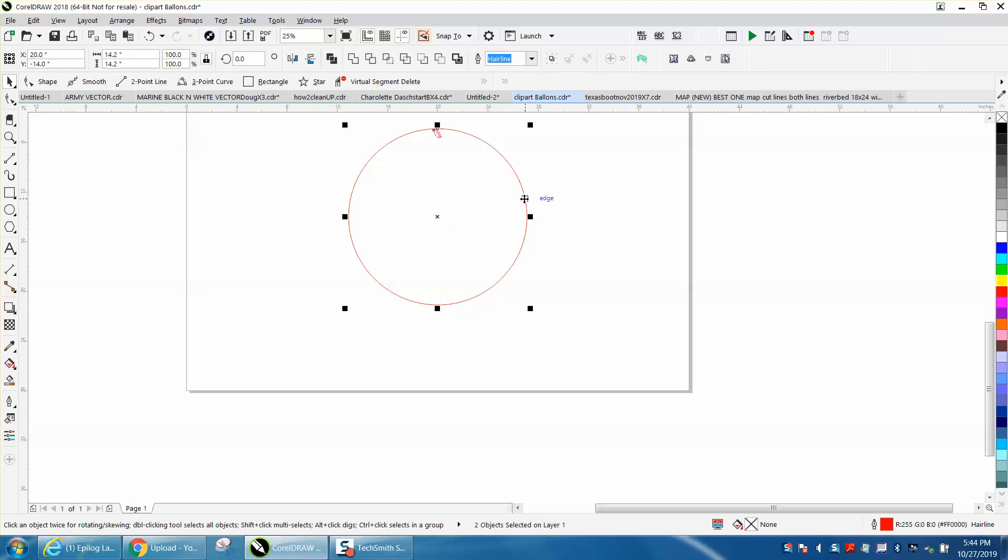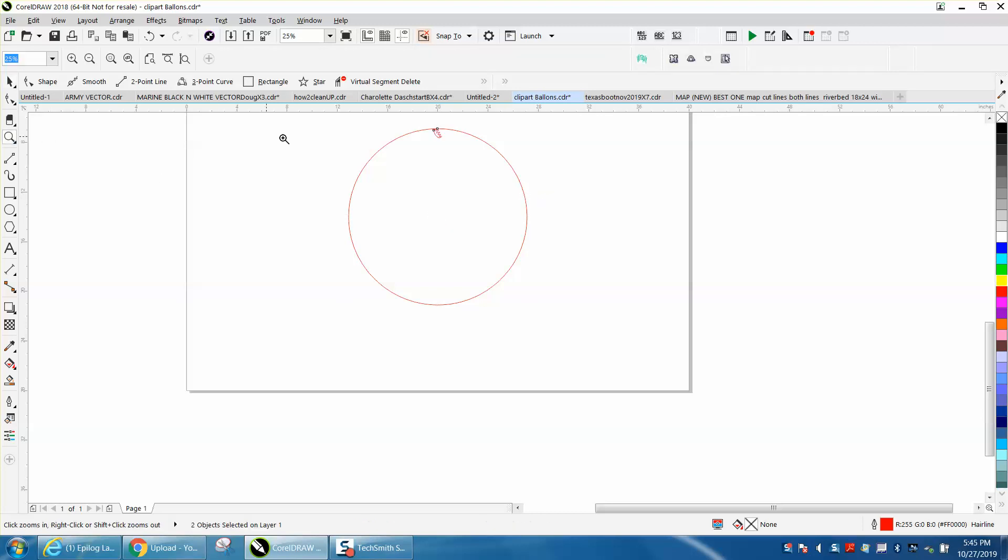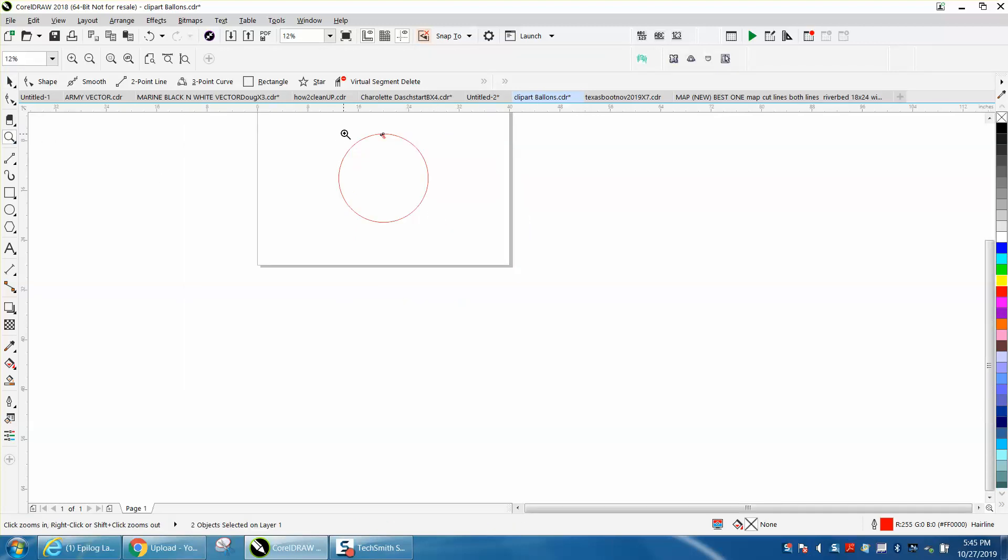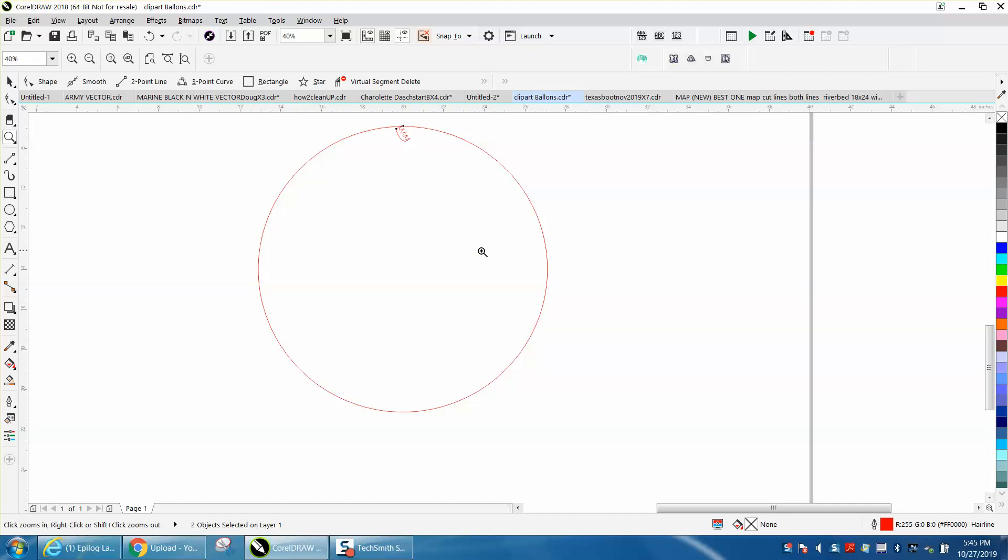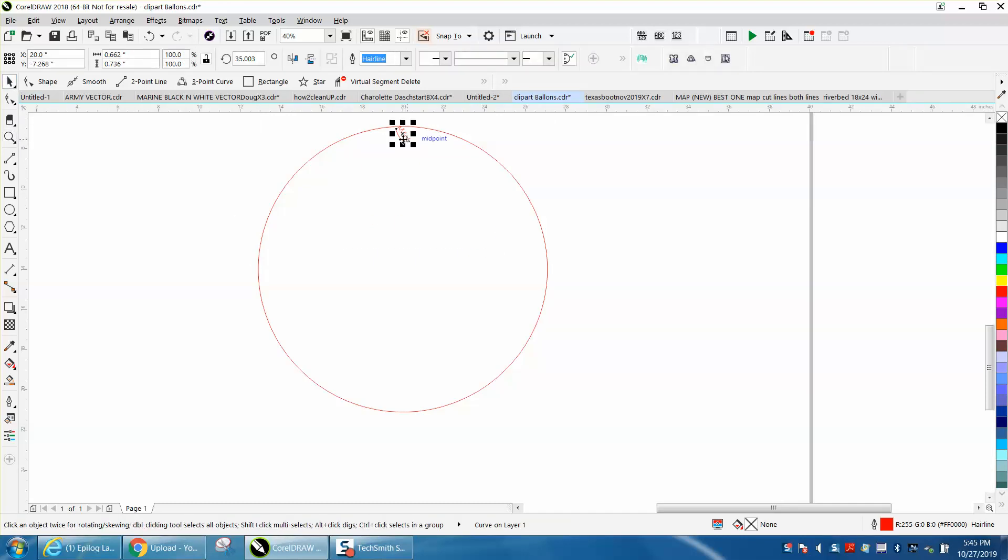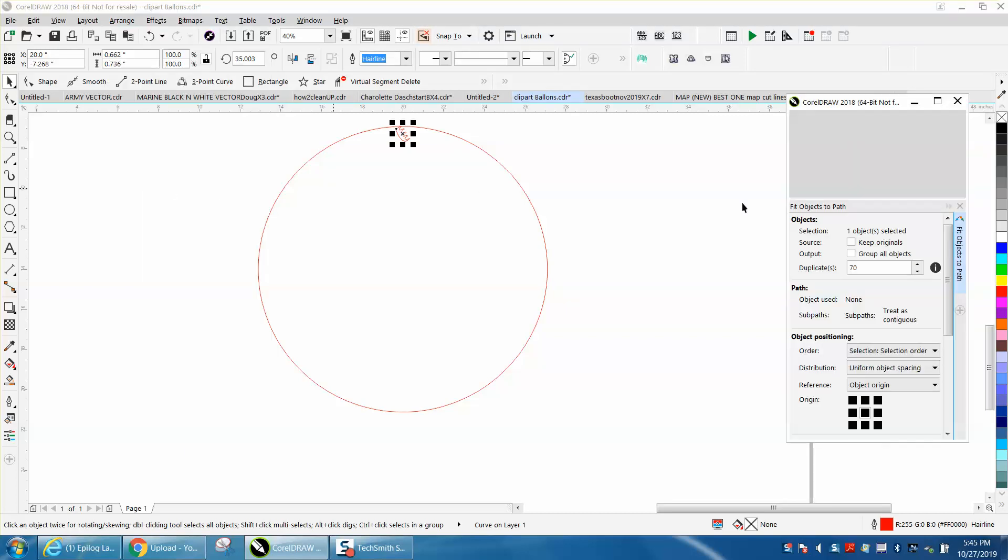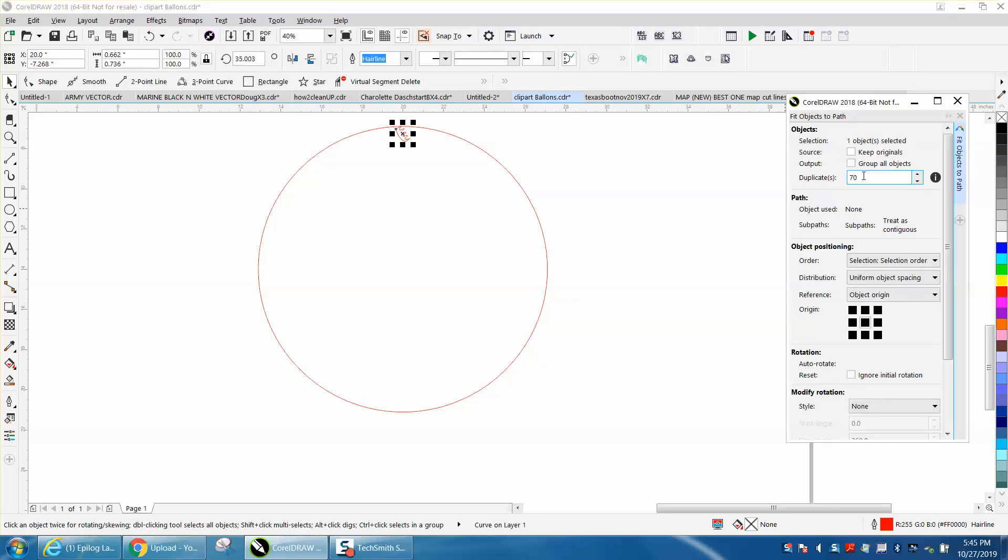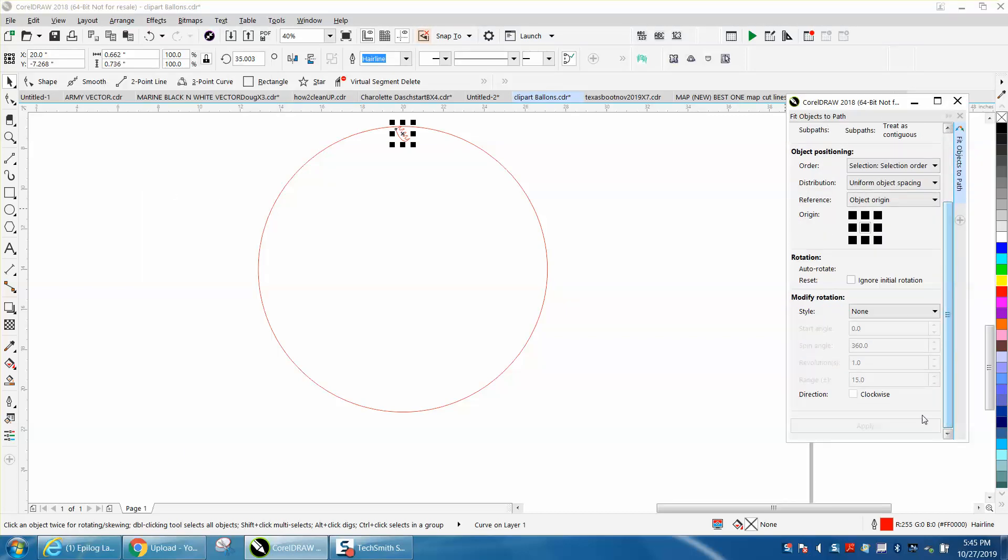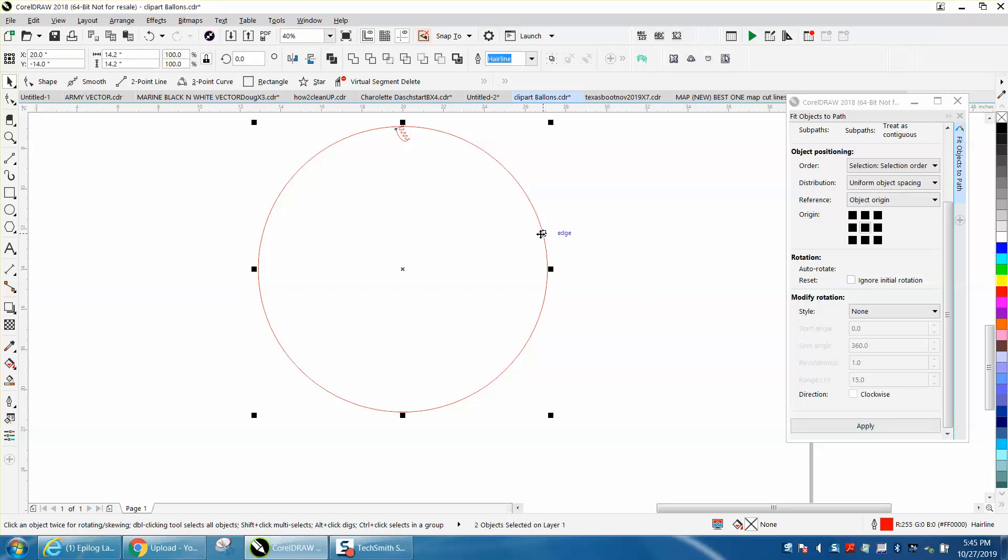Now, if you have X8 or above, they have Object to Path. So we've got an object, we're going to fit object to path. I put 70 times as I kind of figured that out. But see, nothing can be applied because I need to take the shift tool and select my path, and now the apply button comes up.